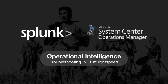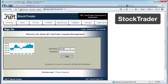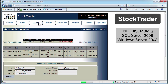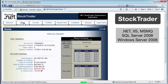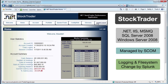Let's take a look at how using Splunk combined with Microsoft SCOM we can do some troubleshooting on .NET apps at near light speed. First we have the Stock Trader app fully working and deployed — a .NET app running with MSMQ, SQL Server, and deployed on Server 2008. Management is provided by Microsoft SCOM, and logging and file system changes are taken care of by Splunk.